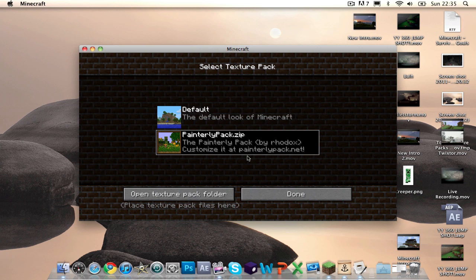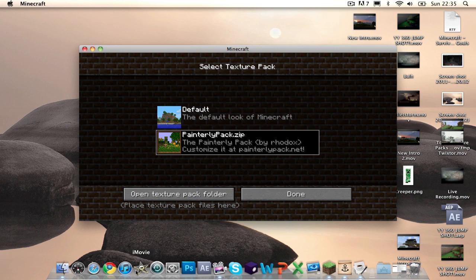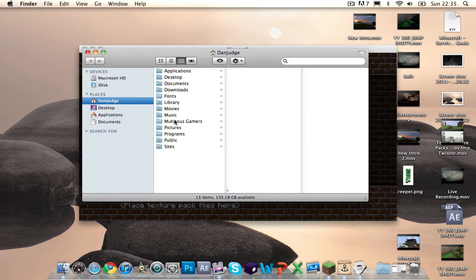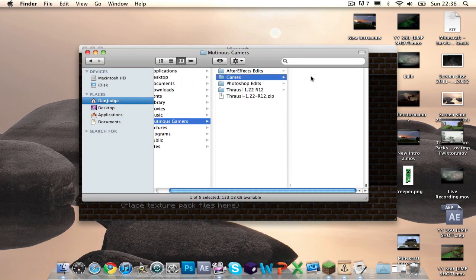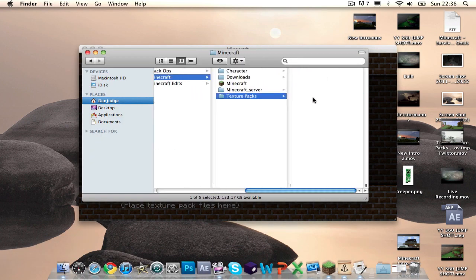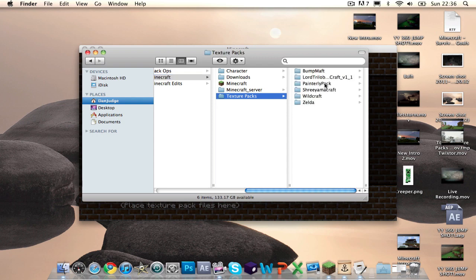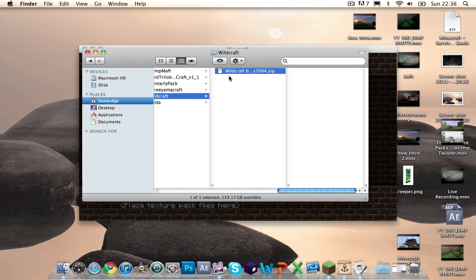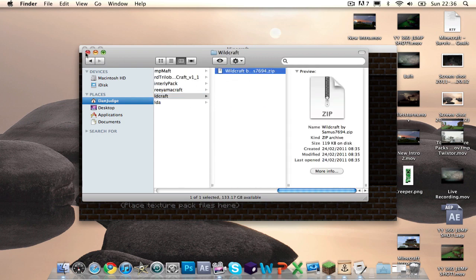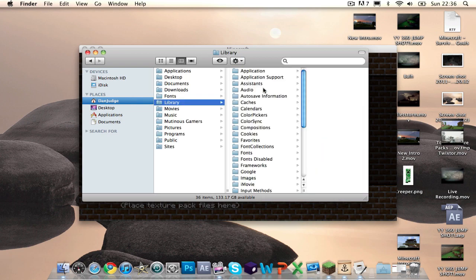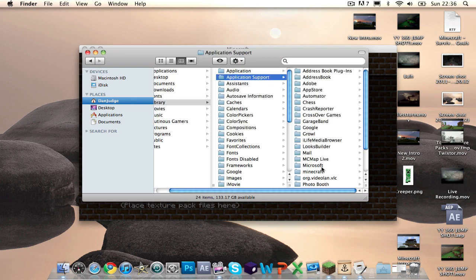And that's pretty much it, it's as simple as that. You can put as many as you want. So let's say if I want to put another one in, just go to where I've saved them all. I want to put Wildcraft because I love Wildcraft, I think it's amazing.